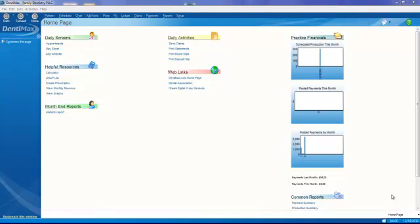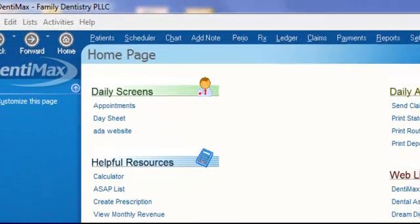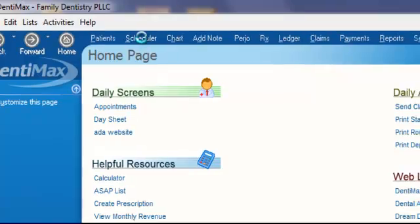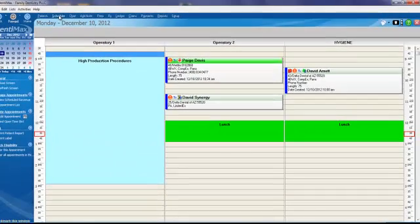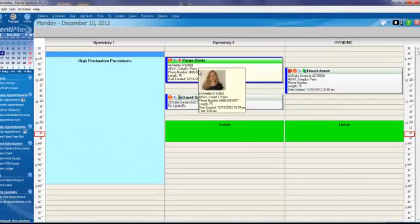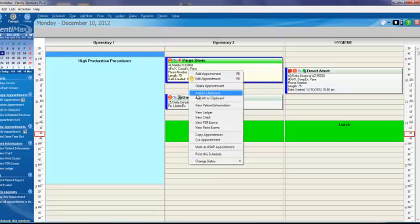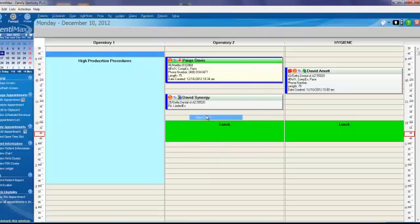The first thing I'd like to show you today is how easy it is to access your digital x-rays from within the charting screen in Dentimax. Let's zoom over to the appointment book. We'll click on Scheduler, right-click on Paige Davis' appointment, and go down to View Chart.